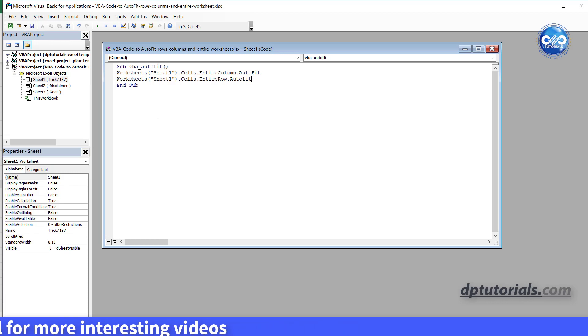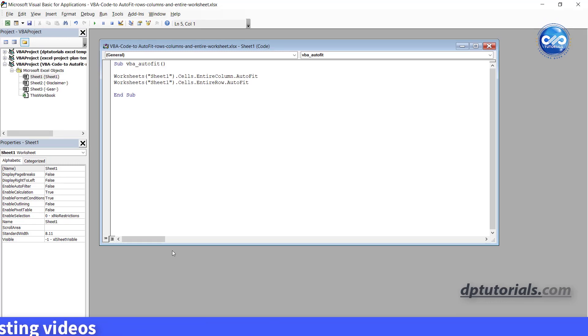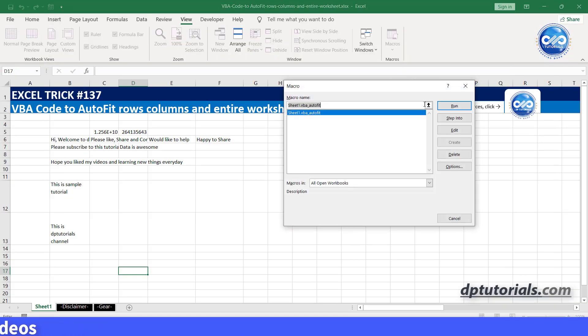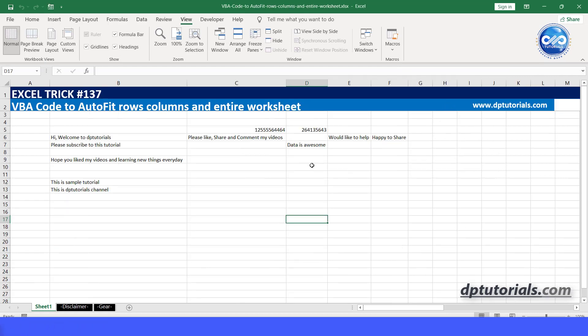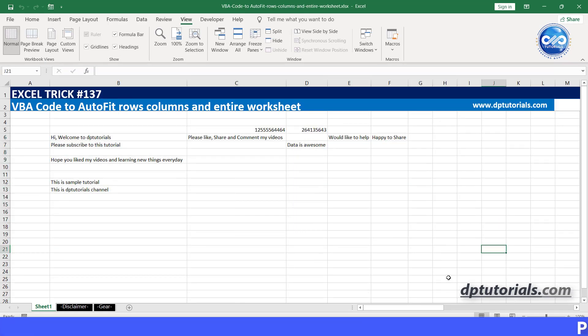Okay, now let's go to the Excel and let us run the macro and you can see this complete worksheet has been done with the autofit. It's awesome right?